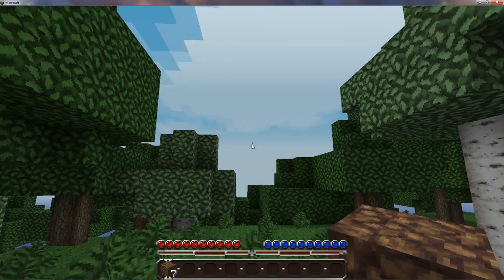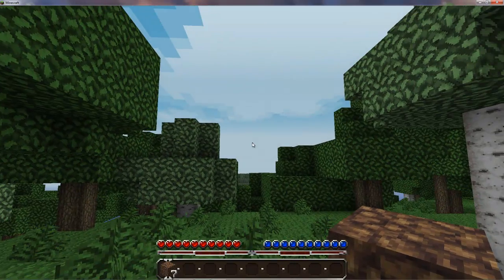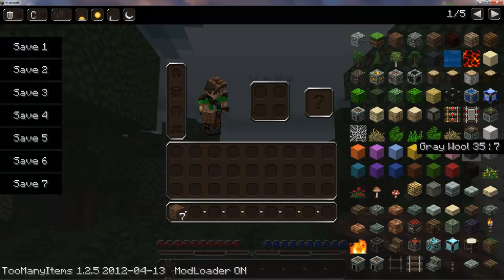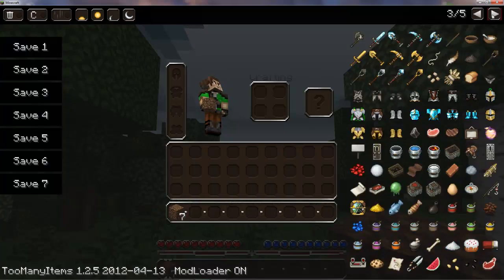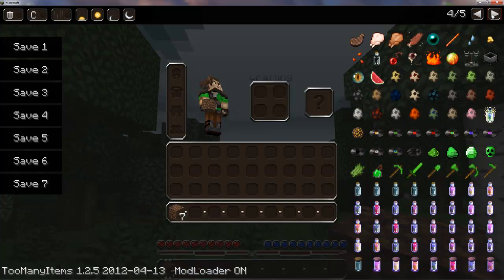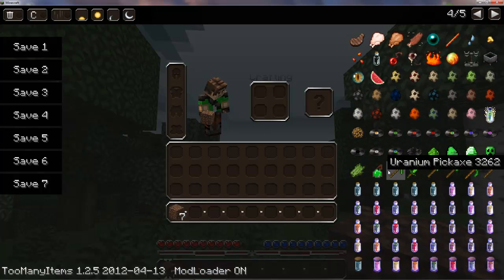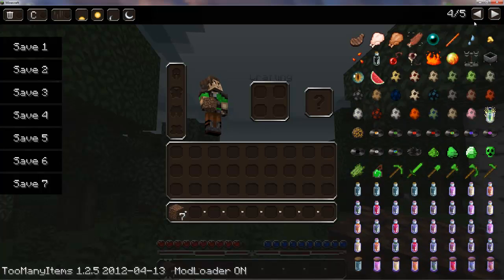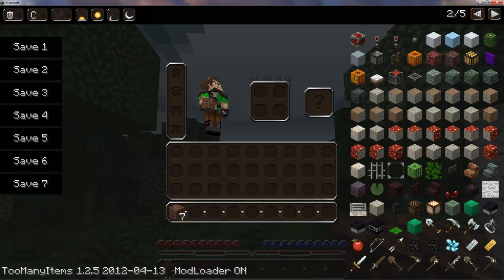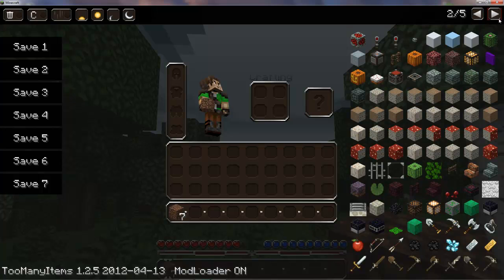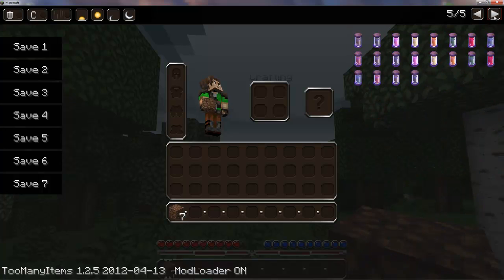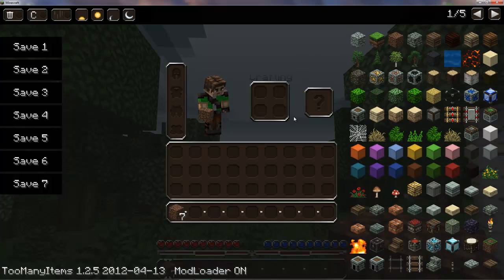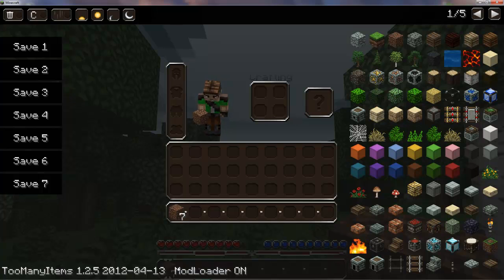Now just to see that the mods are installed, I'm going to click E. And here is my too many items mod. Yep. There's my uranium. Sweet. Actually where's my uranium block. There we go. Alright. There's my too many items mod. And yeah. And then mod loader is on. That's one of the ones I downloaded.